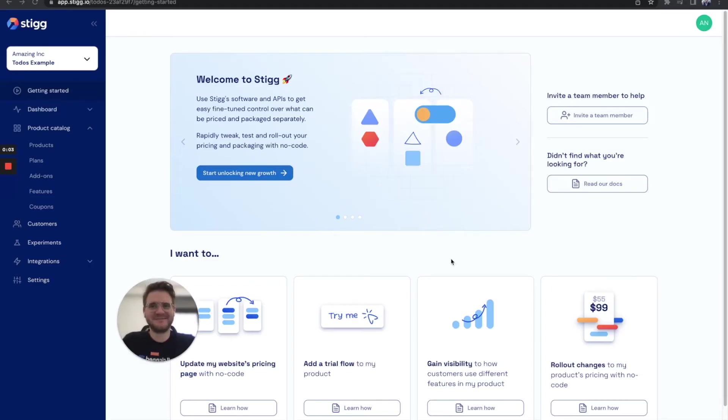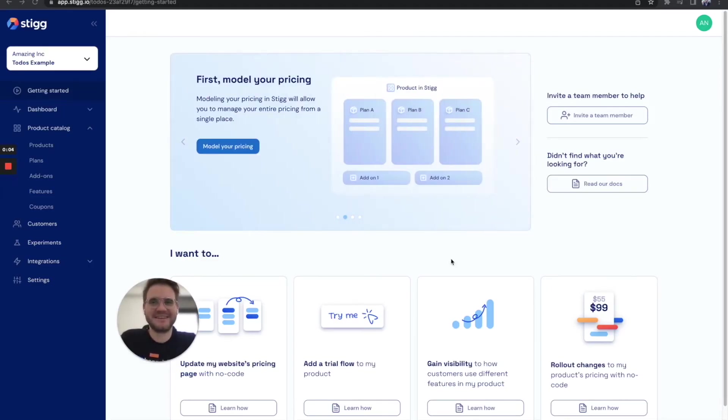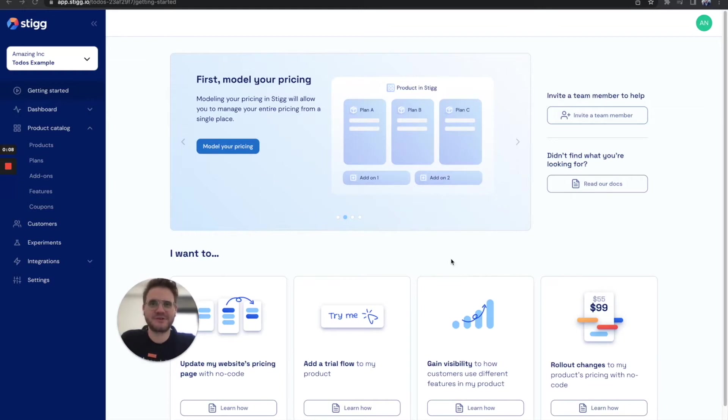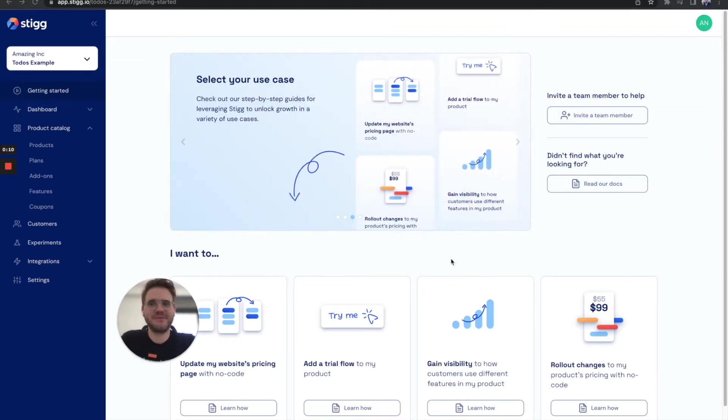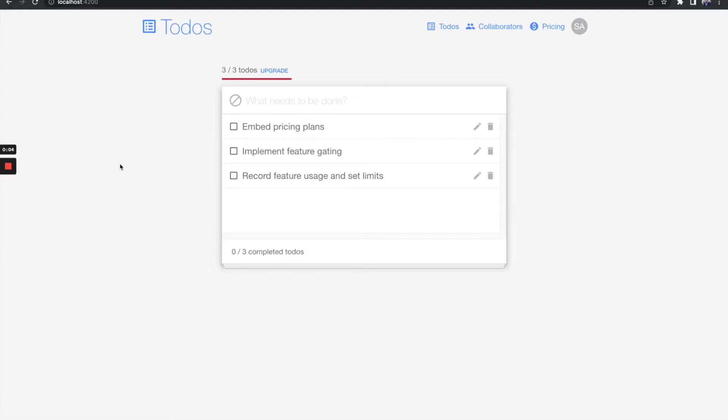Hey, this is Anton from Stig, and this is a quick demo of how to integrate Stig's pricing packaging infrastructure in just a few minutes, so you'll be able to roll out pricing changes without any effort. I'm going to show you how we can embed pricing plans, implement feature gating, record feature usage, and set limits. Let's get started.